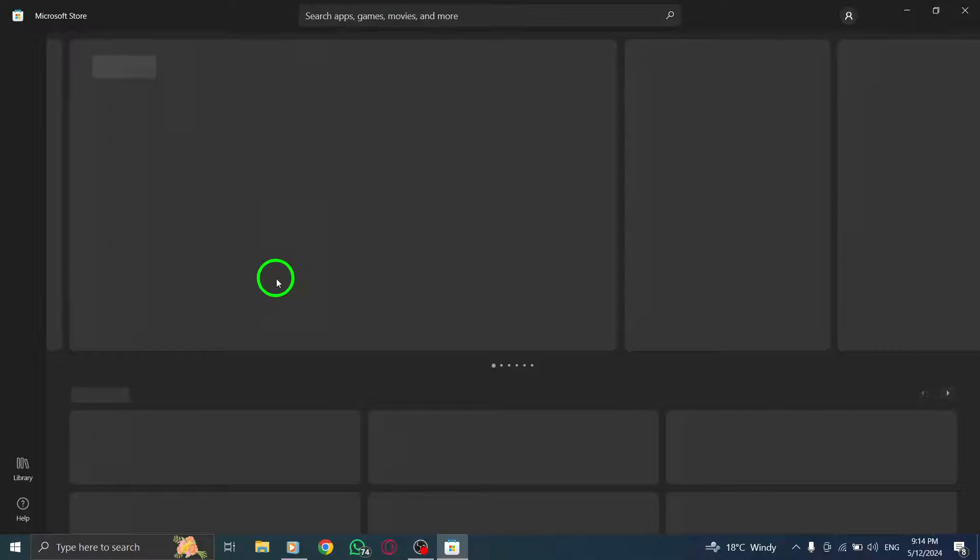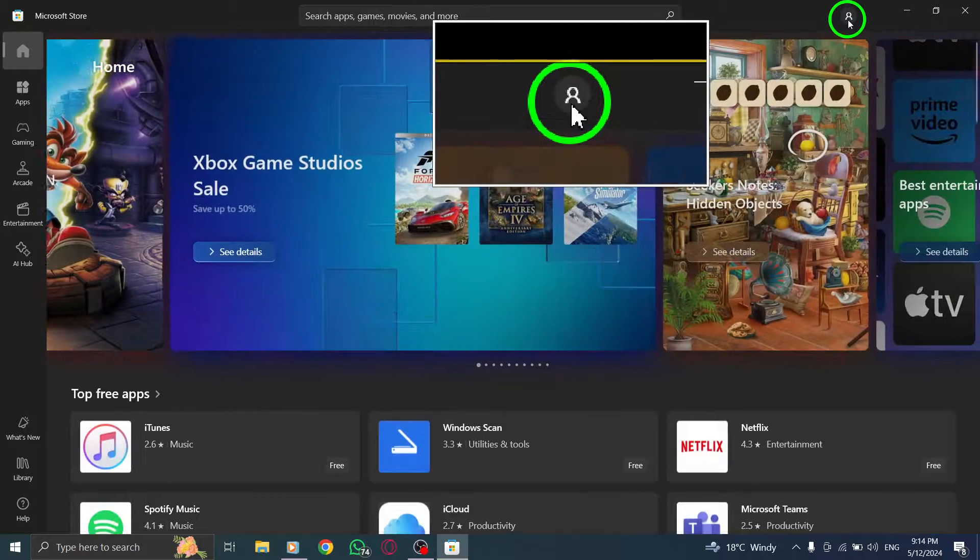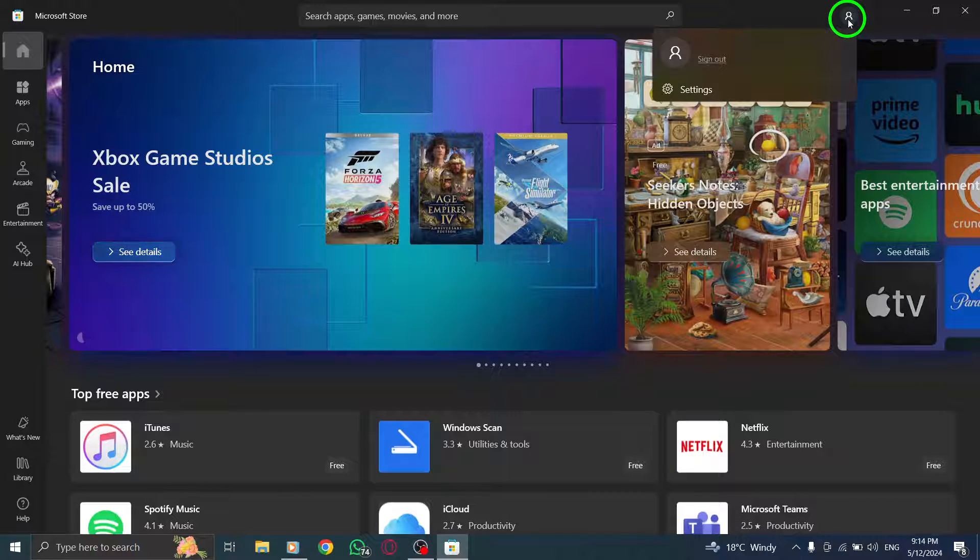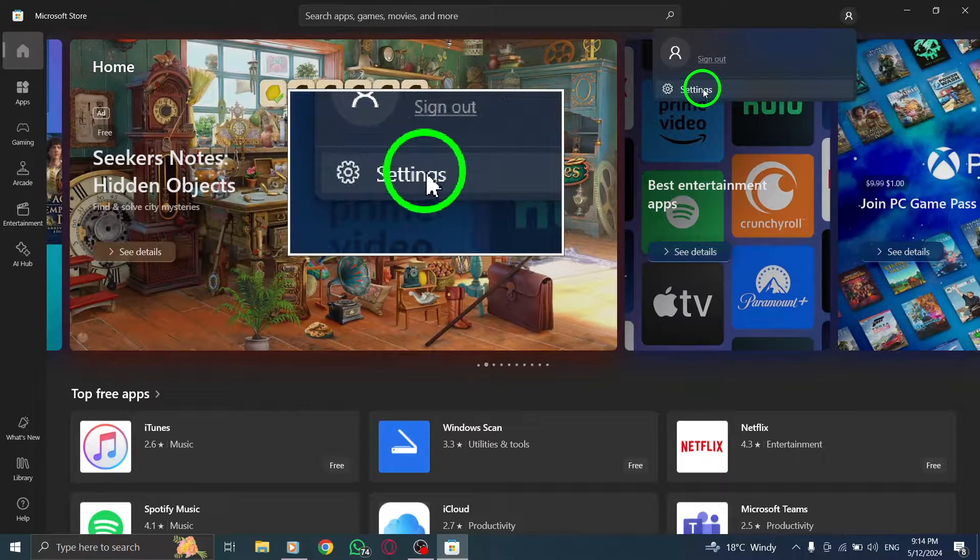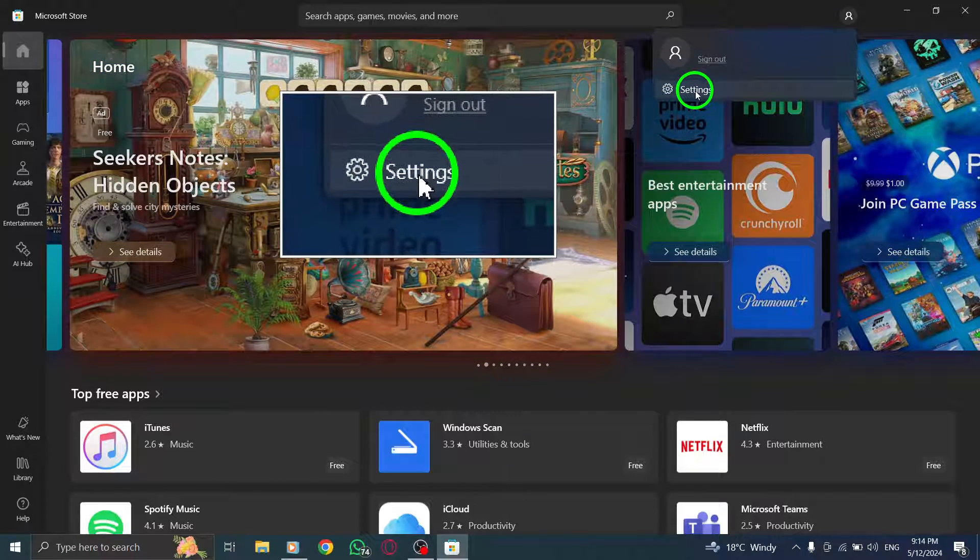Next, navigate to the Account menu by clicking on the three horizontal dots located at the top right corner of the screen. This action will open up the Account menu, providing access to various settings.